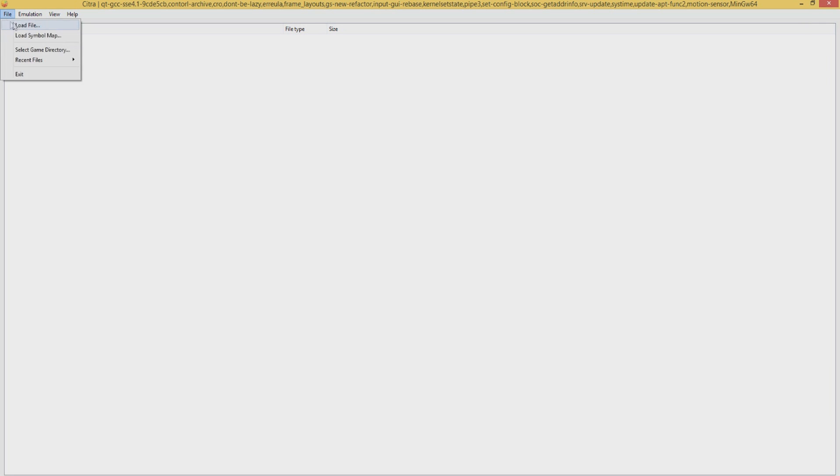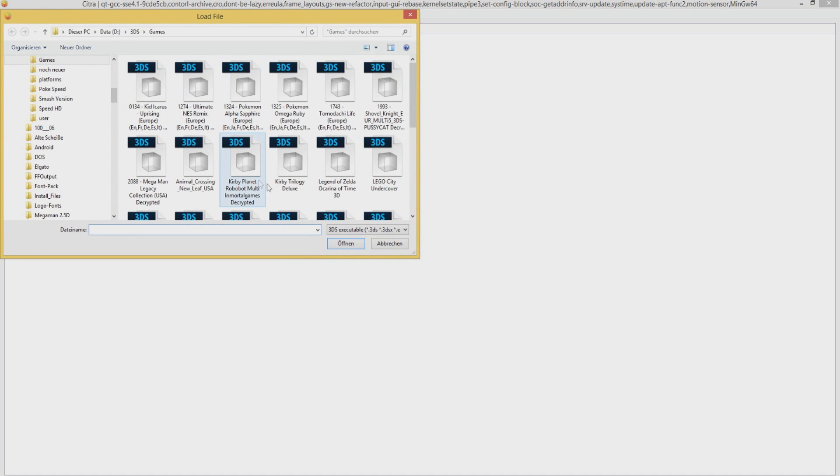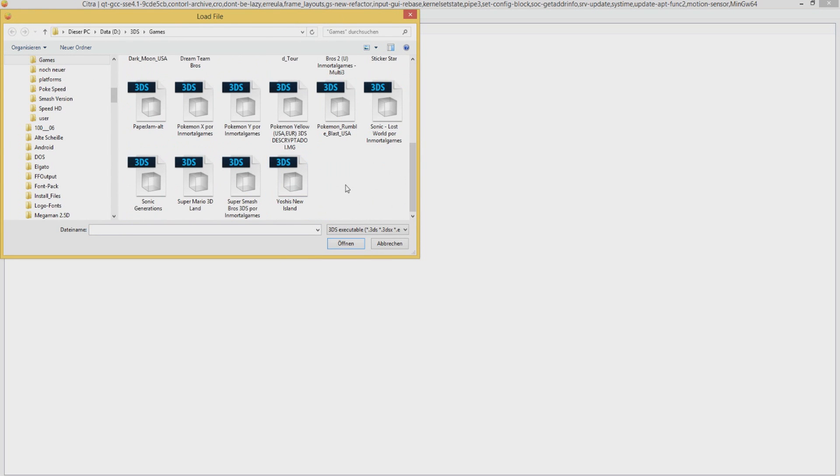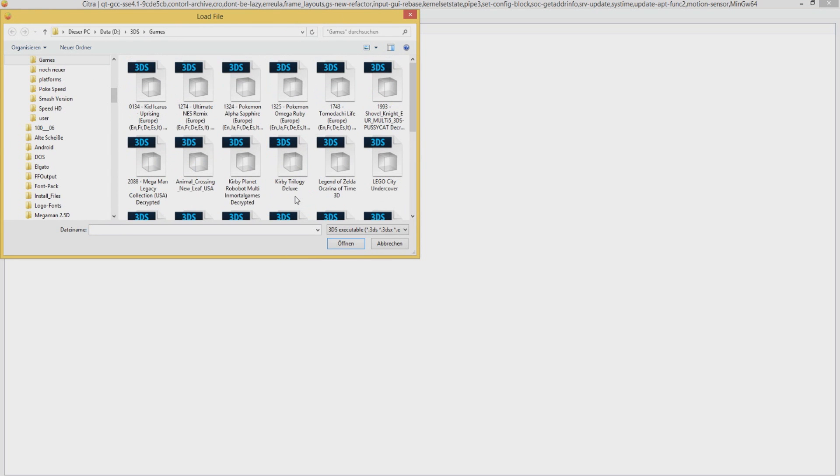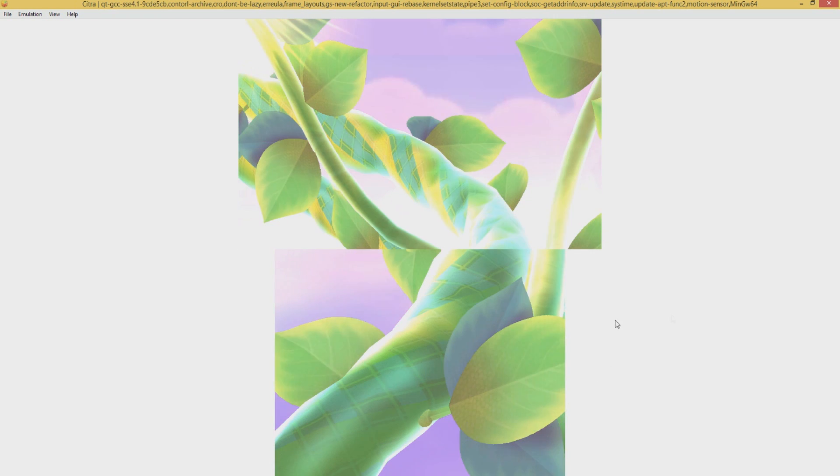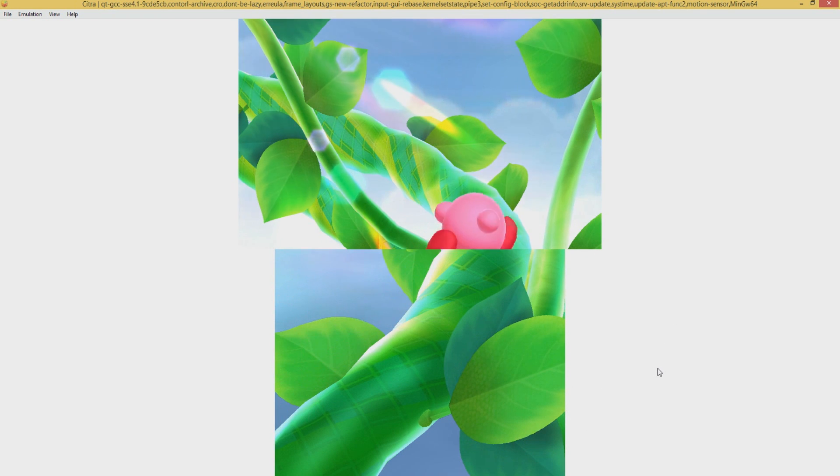You can then go and load a file, go to the folder where your games are located and just try out some of the games. For example let's try Kirby Triple Deluxe, this is a very good example of a game that's pretty good running at the moment.